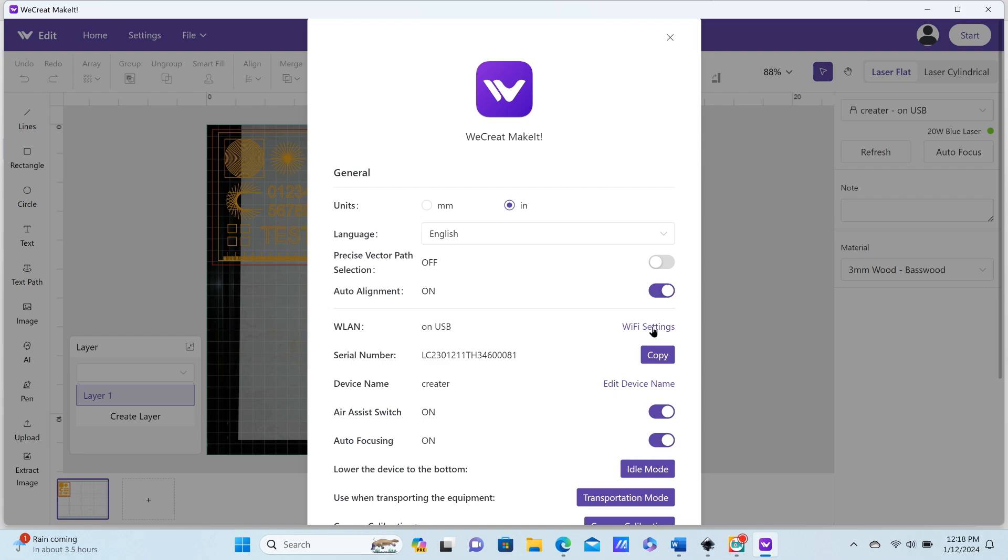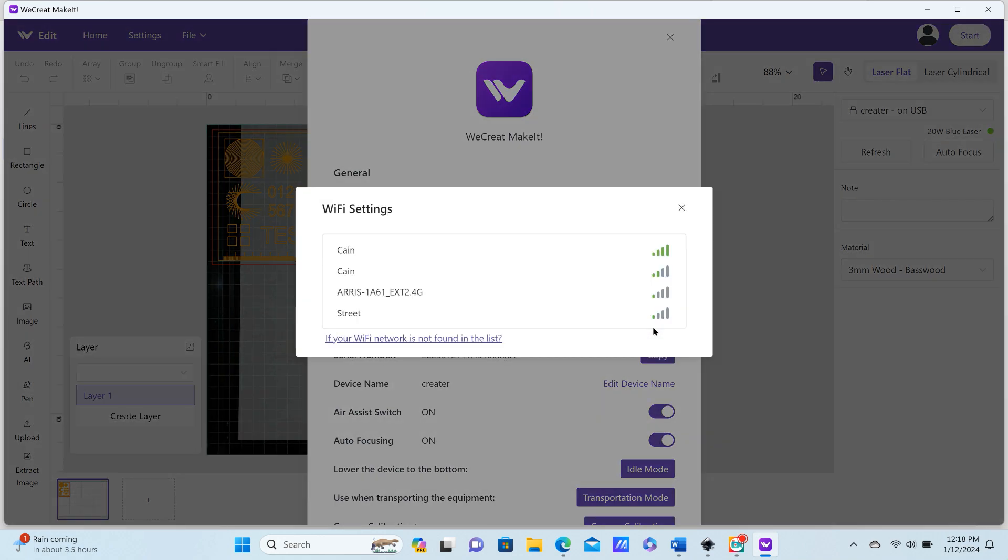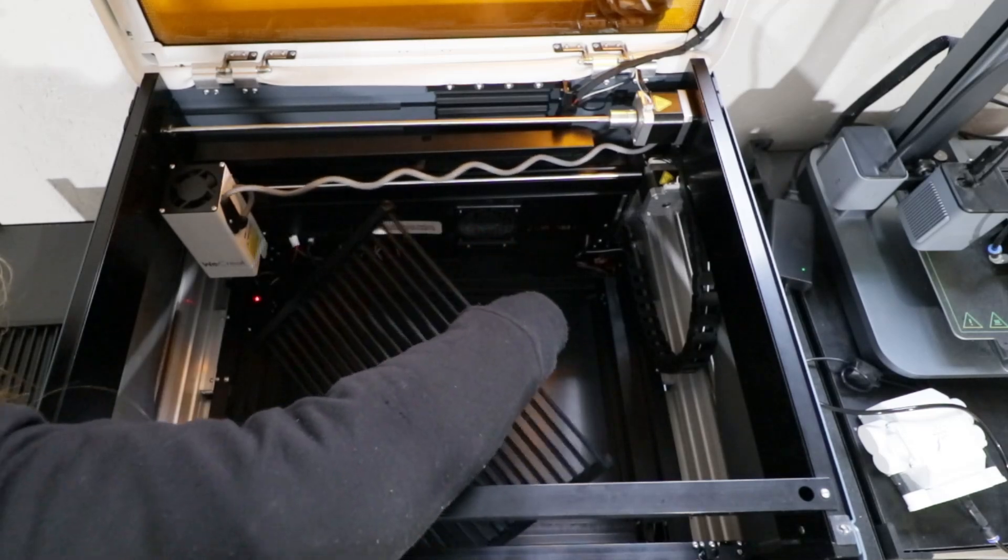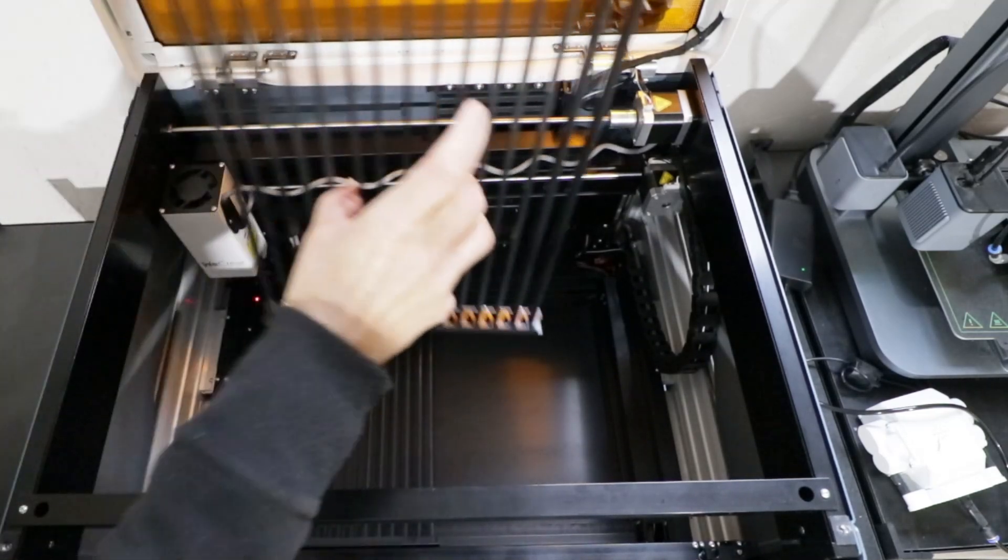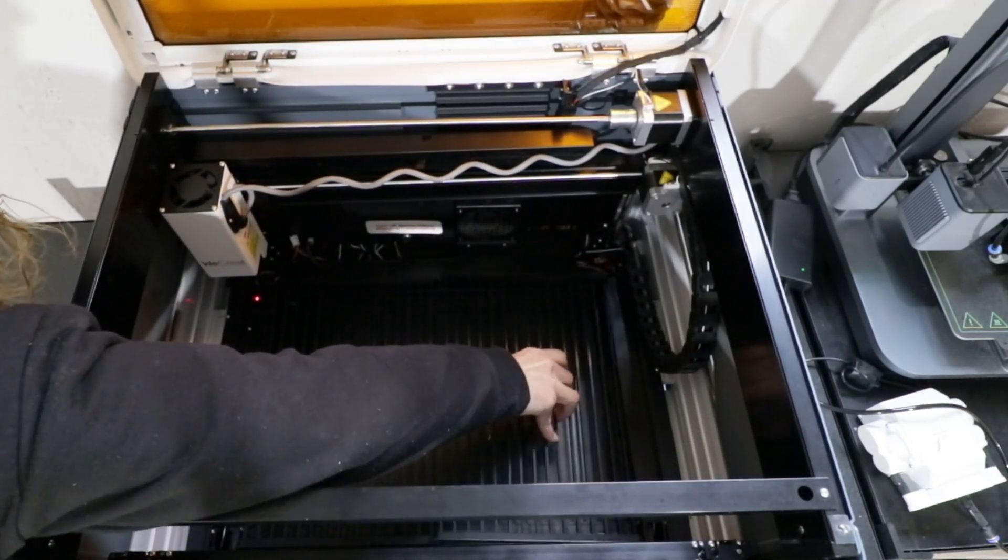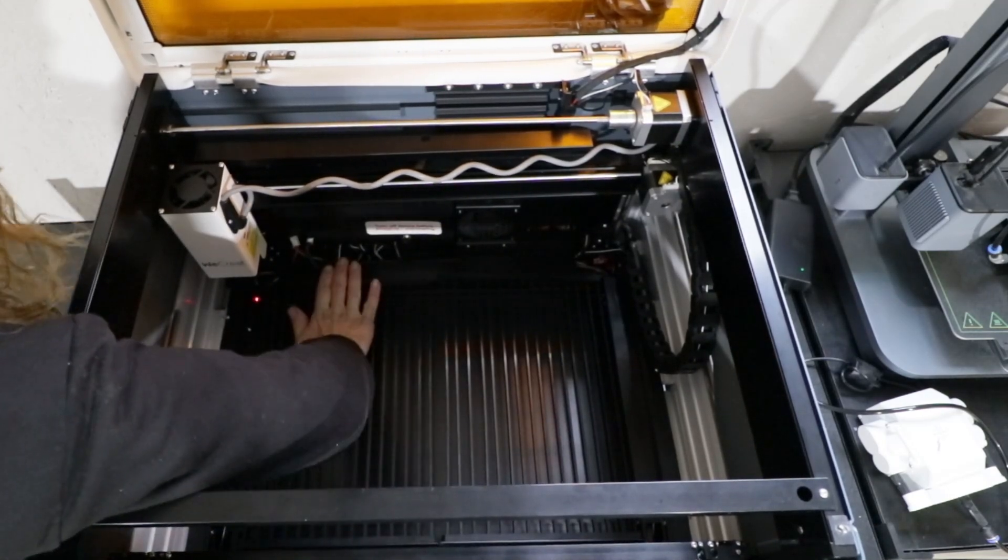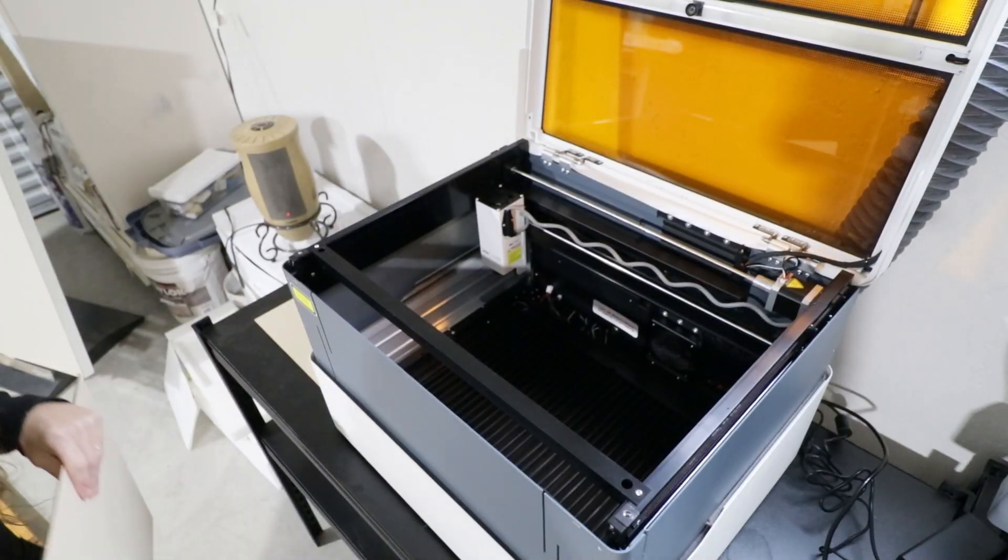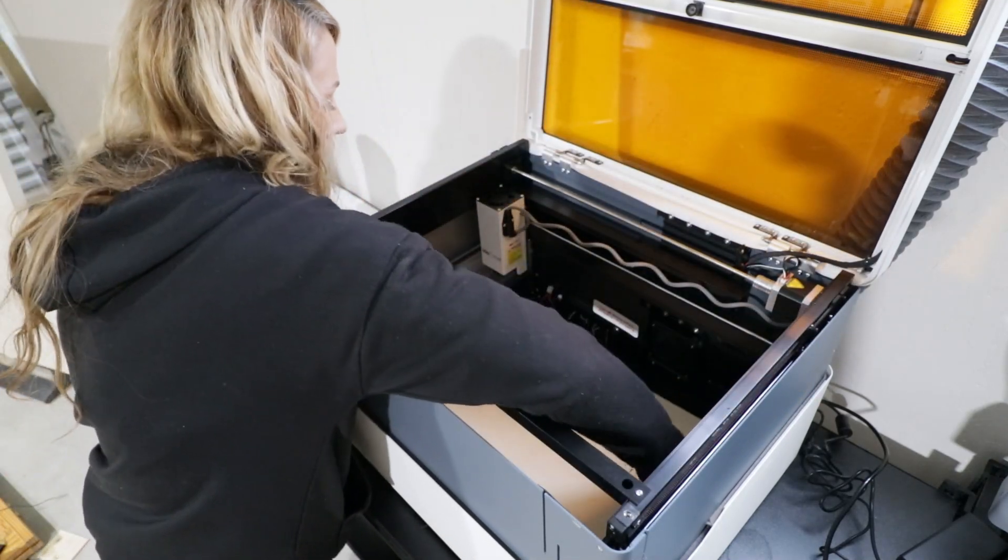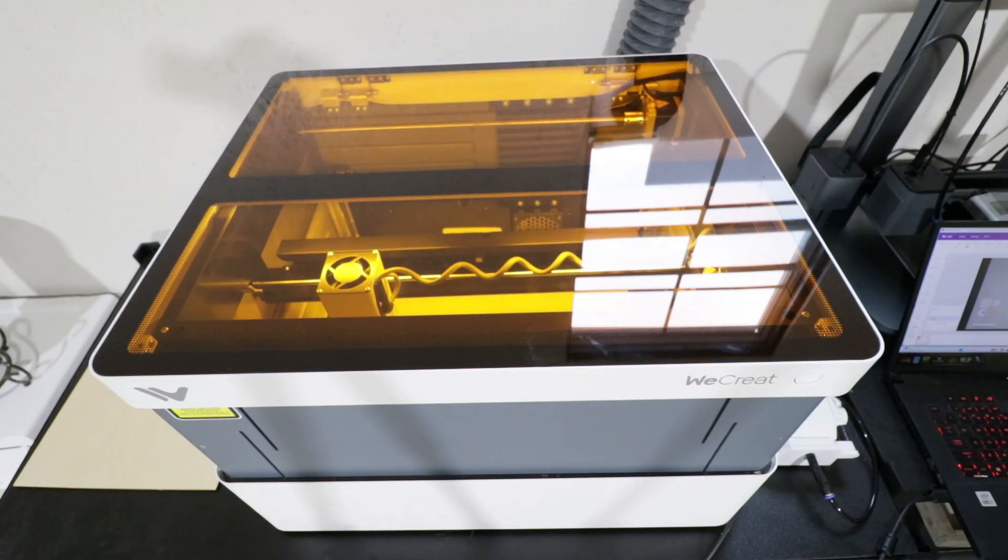When you turn your machine on, your bed will automatically raise up, and then from there that will allow you to install the laser bed that actually comes with the machine. Now I'm just going to go ahead and place my basswood to do a test project before we start.